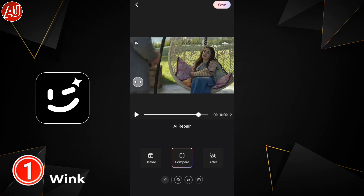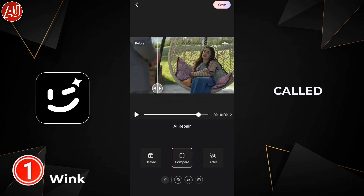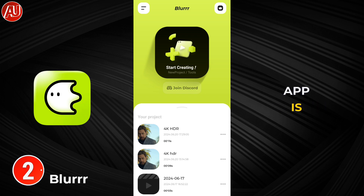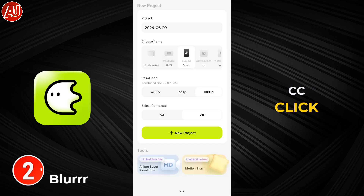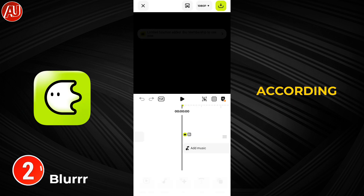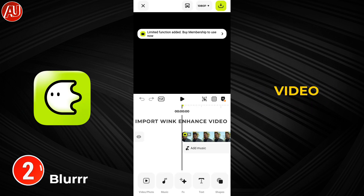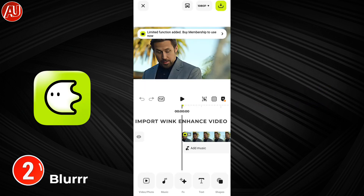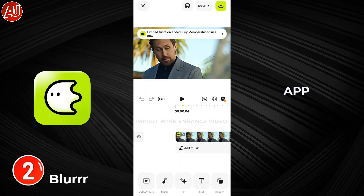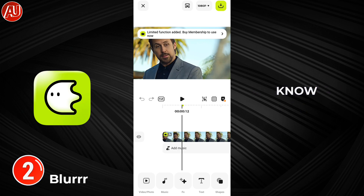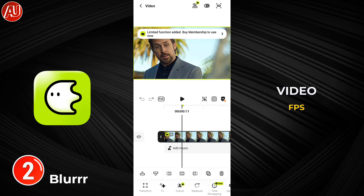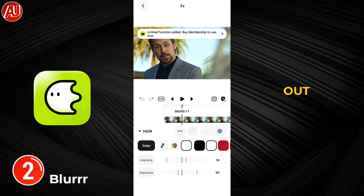Let's move on to the second app called VLog app. This app is also really useful for 4K AI color correction. Click on start new project, choose the right FPS according to your original video — the one we recently enhanced in the Wink app. The app link is in the description. If you don't know your video FPS, you can use it to check that out.